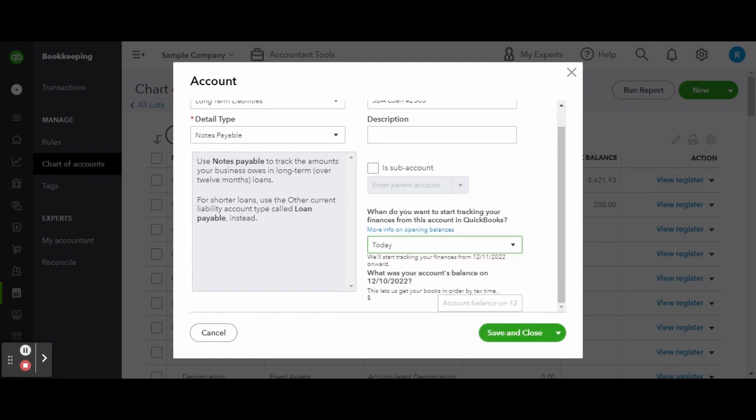When finished, click the green save button. And there you have it, a new loan entered into your chart of accounts.